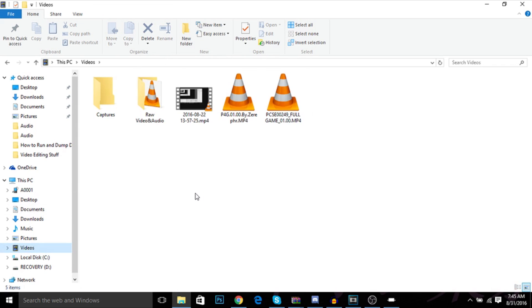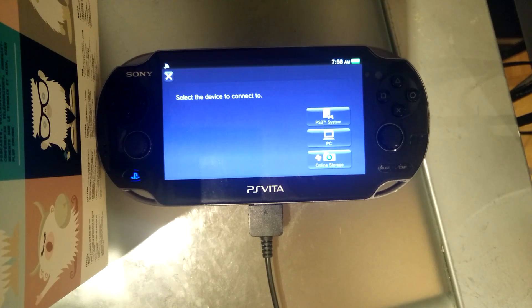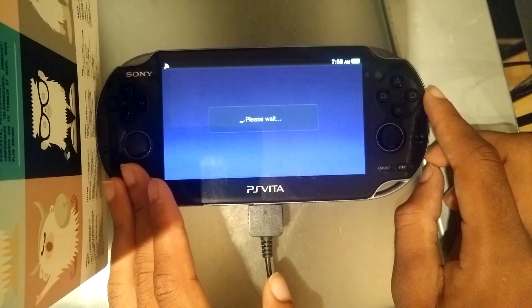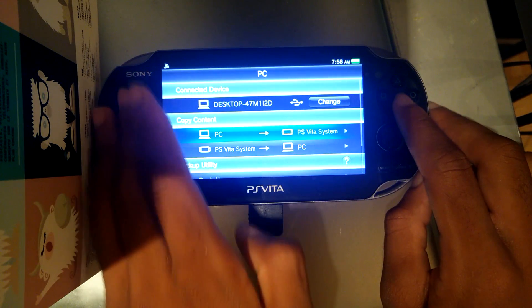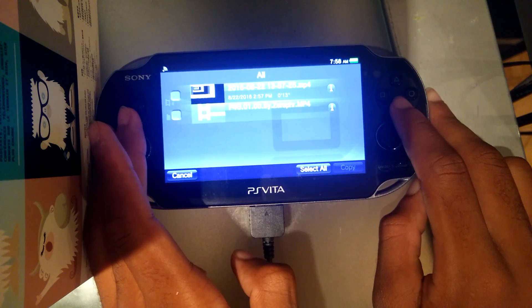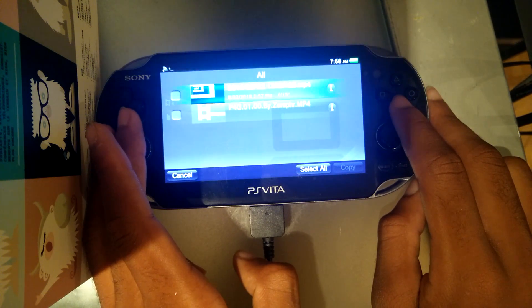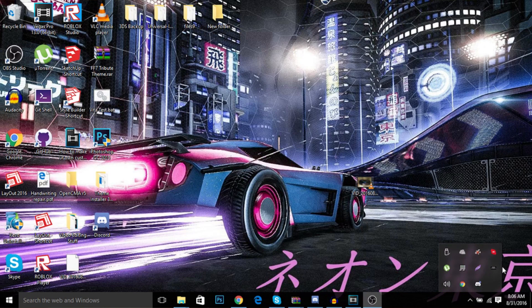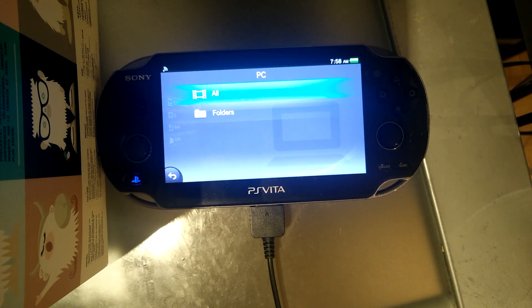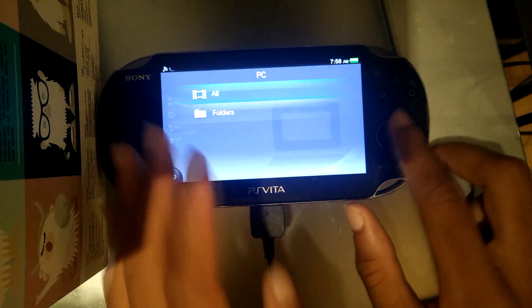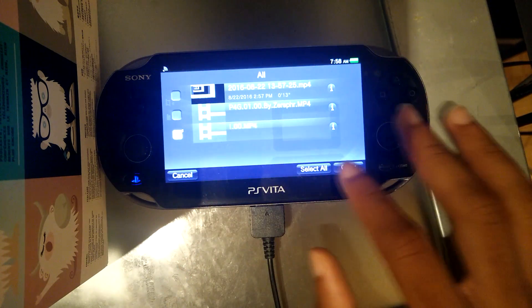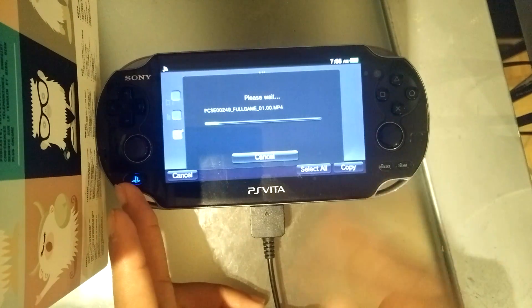Head back to your Vita and connect it to your computer. Hit PC, then USB, and go to PC to PS Vita, then Videos. Always refresh your QCMA first. Go back in the folder and there is my Hotline Miami. Hit Copy, and that will transfer back to our Vita.